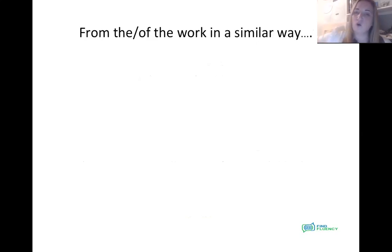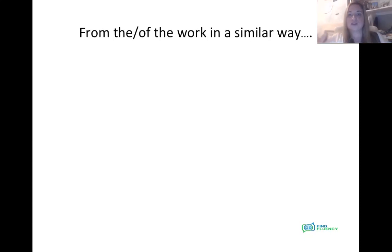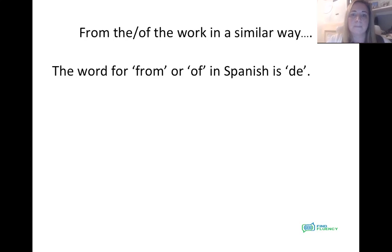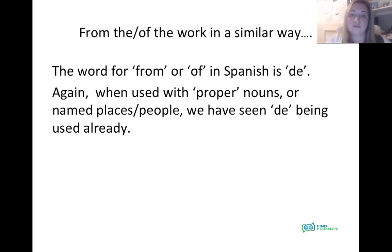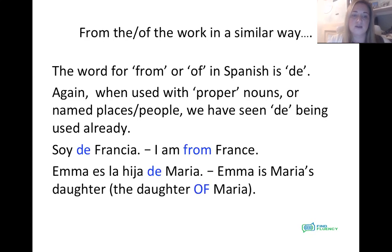Now we're going to have a little look at 'from the' and 'of the,' and it works in quite a similar way. The word for 'from' or 'of' in Spanish is 'de.' You've seen it used with proper nouns and people — for example, from the verb ser lesson: soy de Francia — I'm from France. Emma es la hija de María — Emma is María's daughter, or the daughter of María.